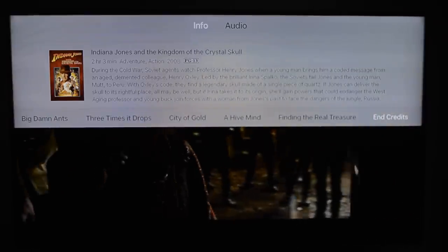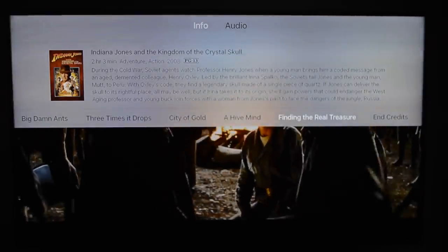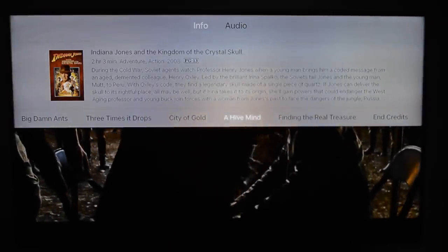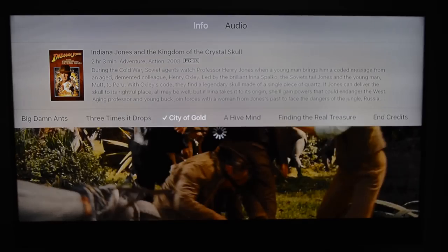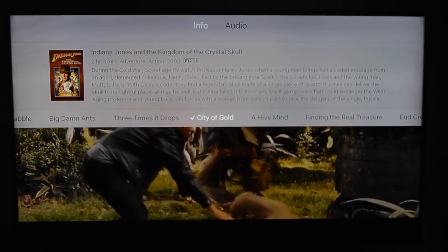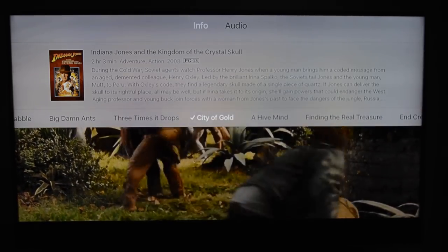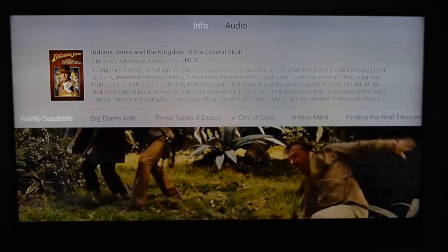That is my hands-on on the new Plex app. Please, if you guys have any questions or comments, do so below. Thank you for watching.